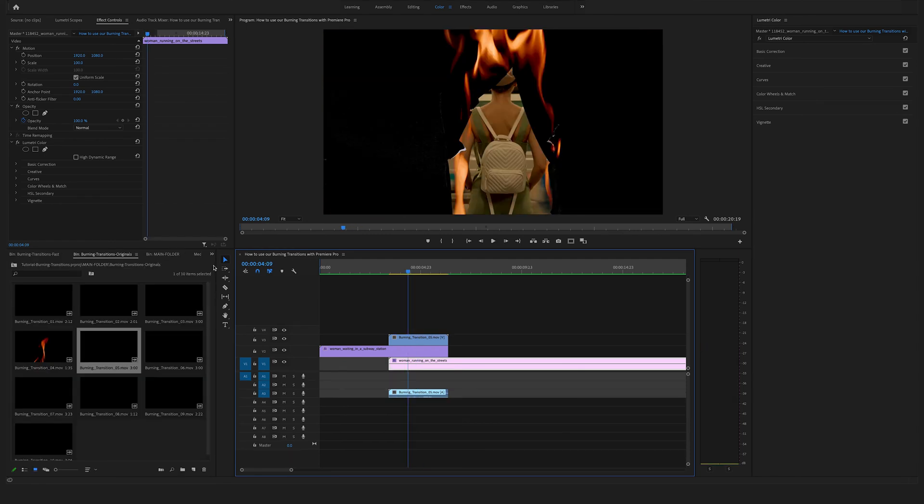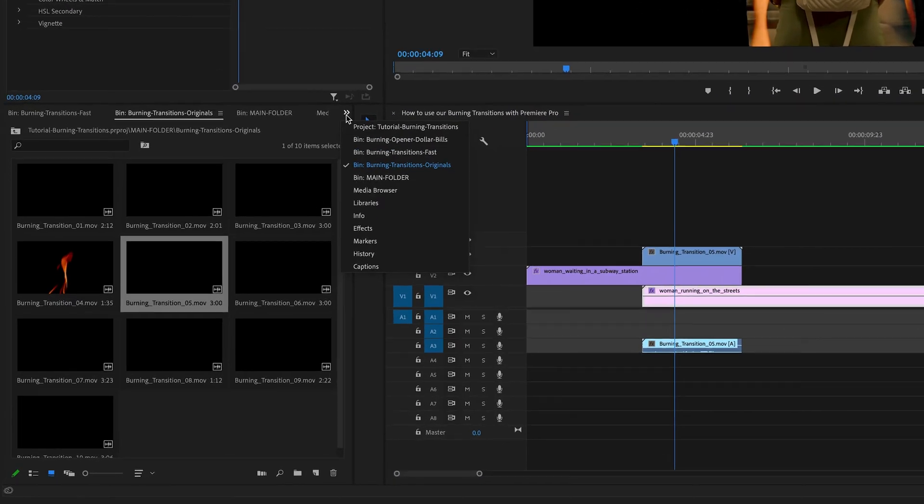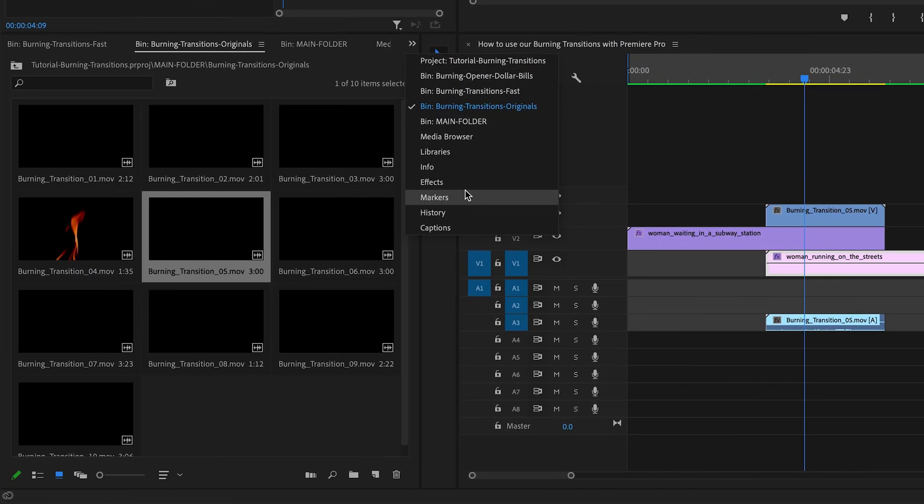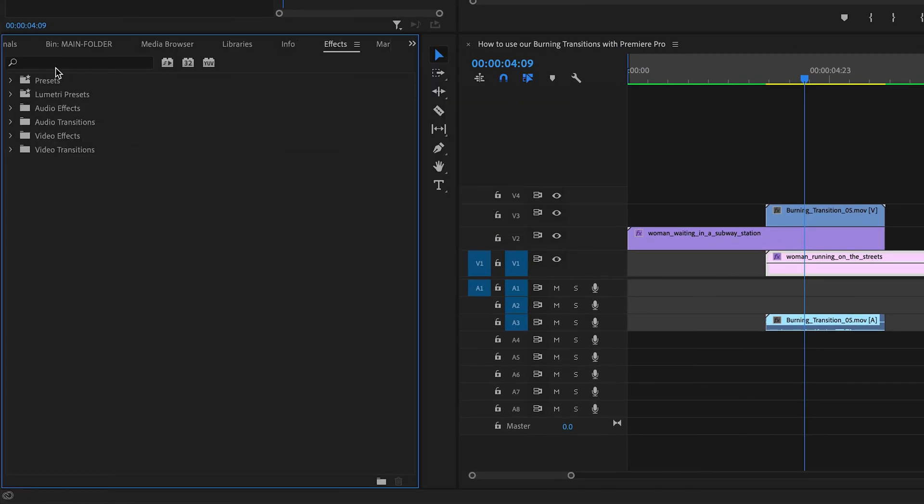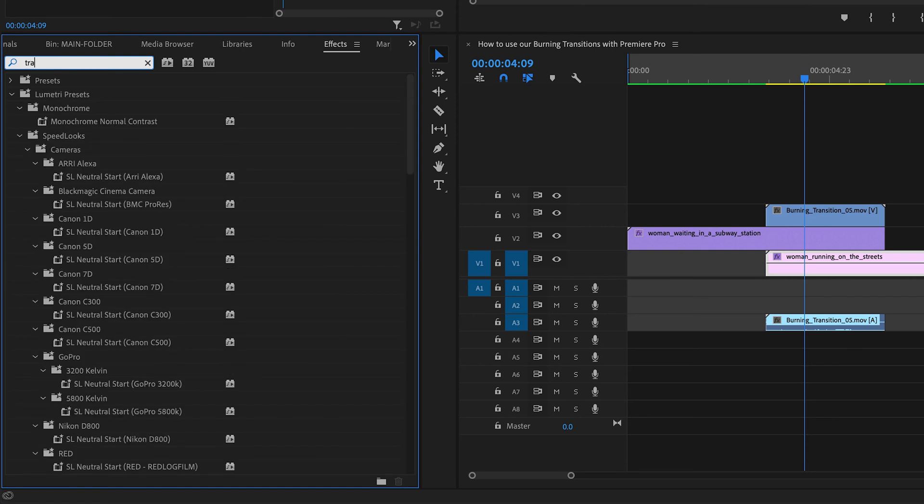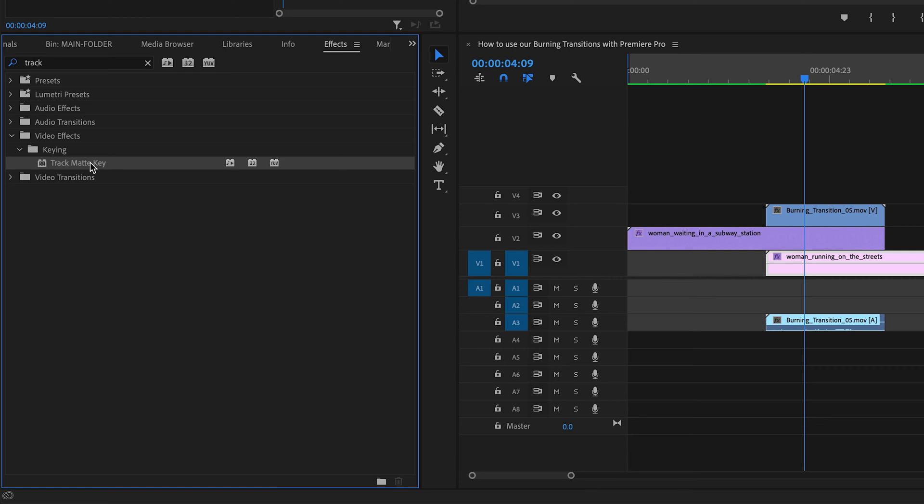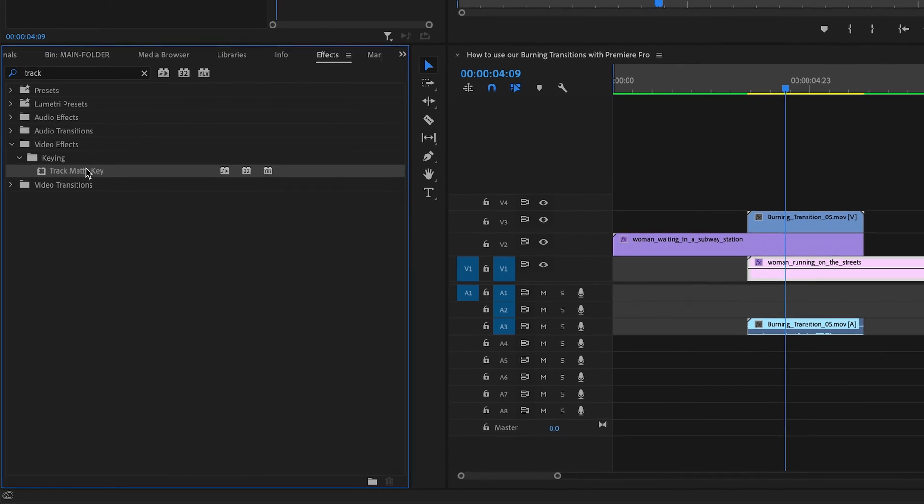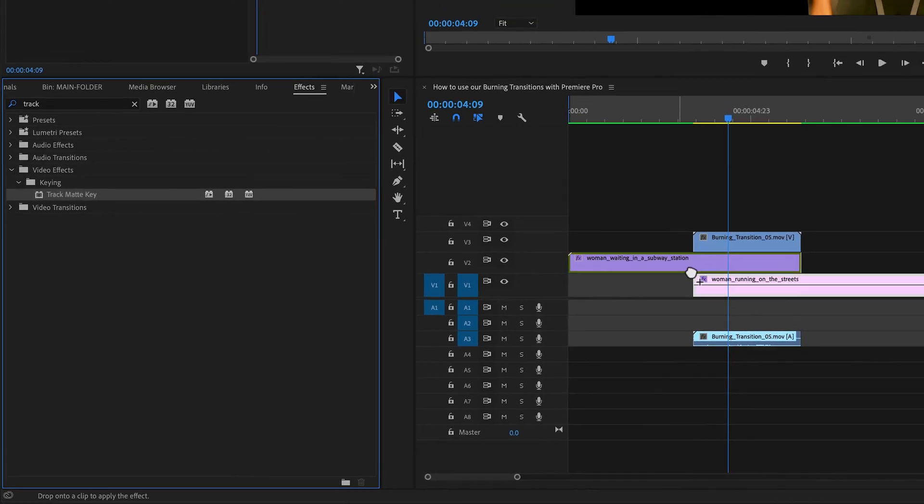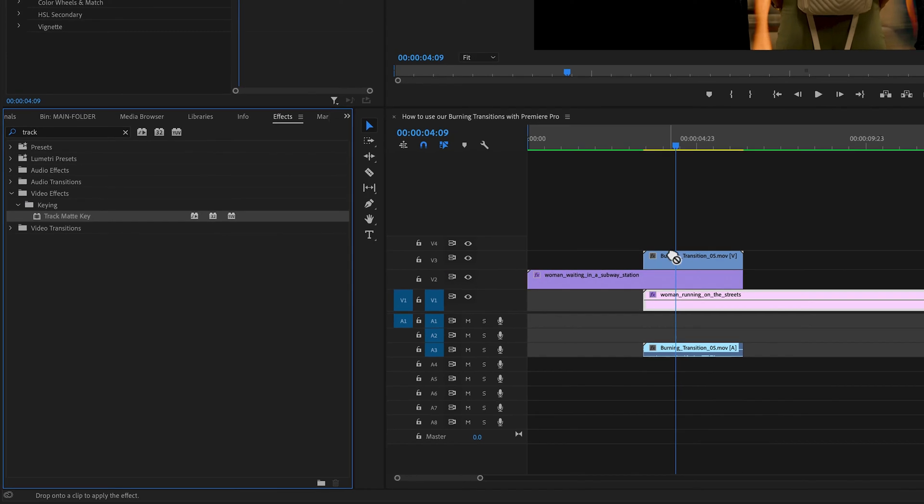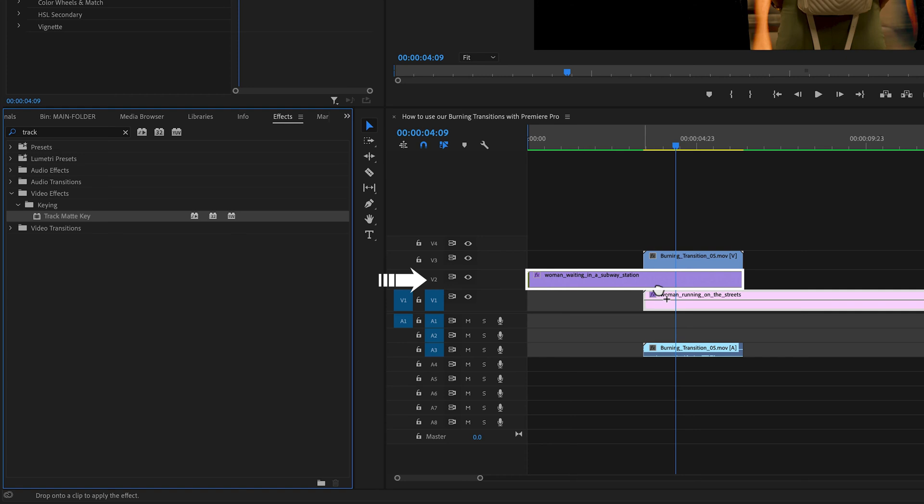Therefore we have to go to the effects and search for the track matte key. You will find this under video effects. Go to the keying folder and select the track matte key. Now you have to drag and drop the track matte key on video track two. On this clip here. Not on your transition. Not on this clip on video track one. So you have to drag and drop this on video track two.